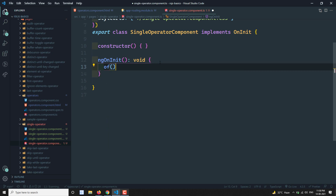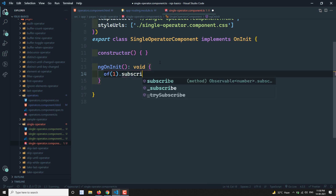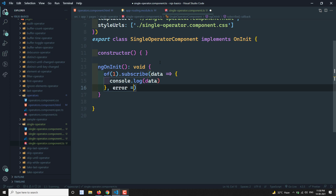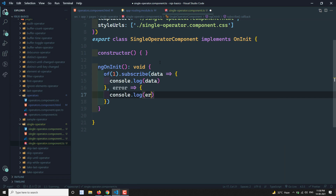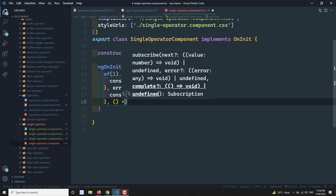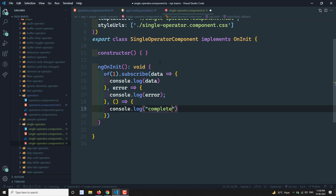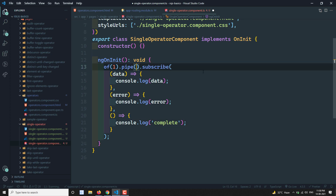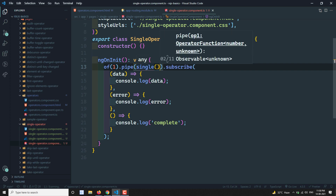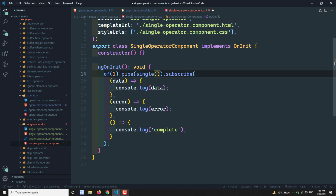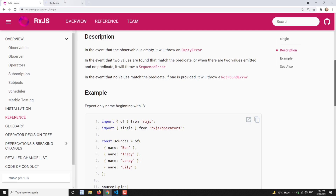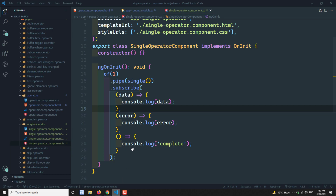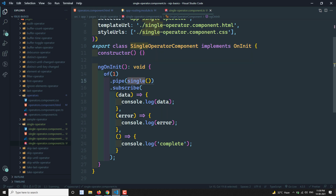I'm creating an observable using 'of' with only one value. Then I'll subscribe with data, log it with console.log, and also add error and complete handlers. I'll add the single operator — without any predicate function, since predicate is an optional parameter. Let's see what the output will be.